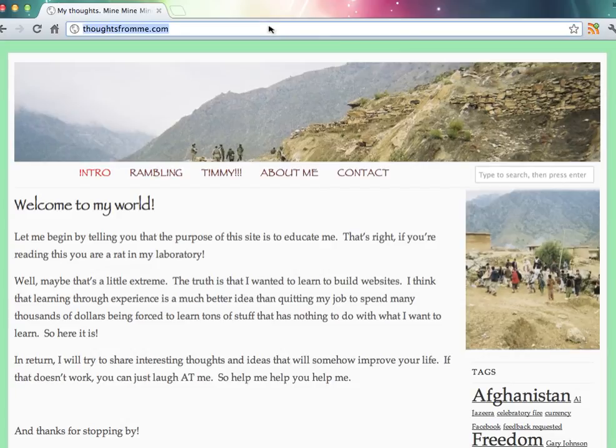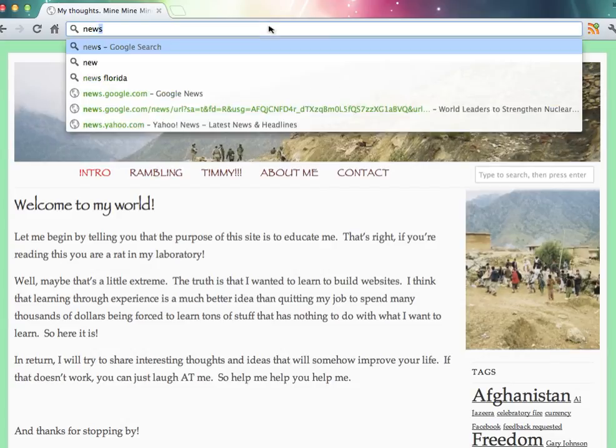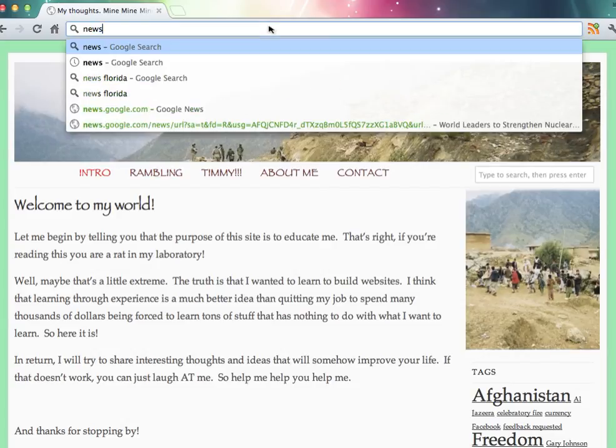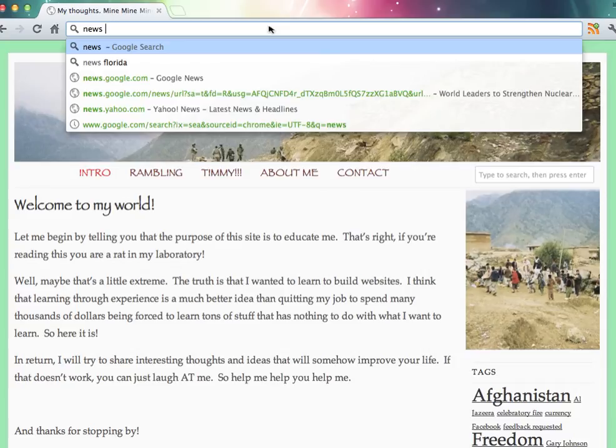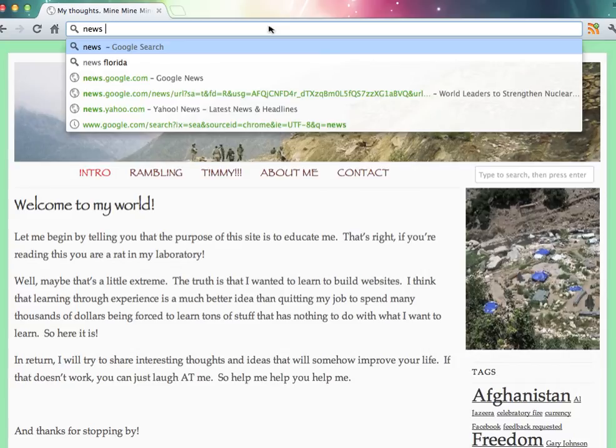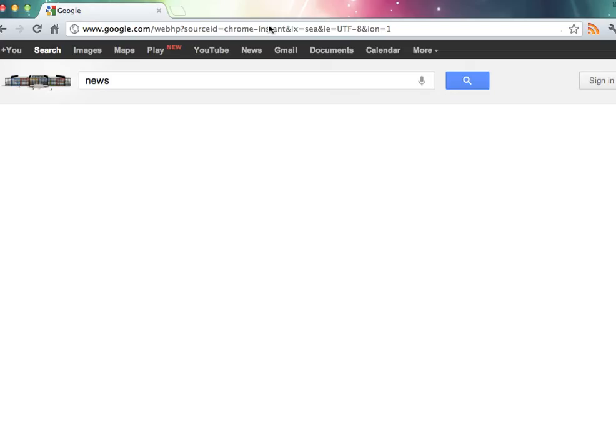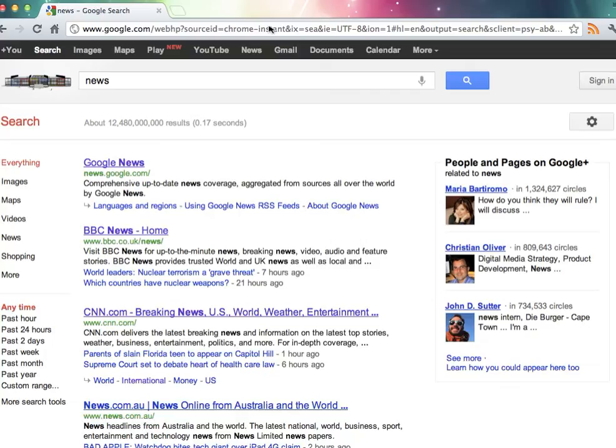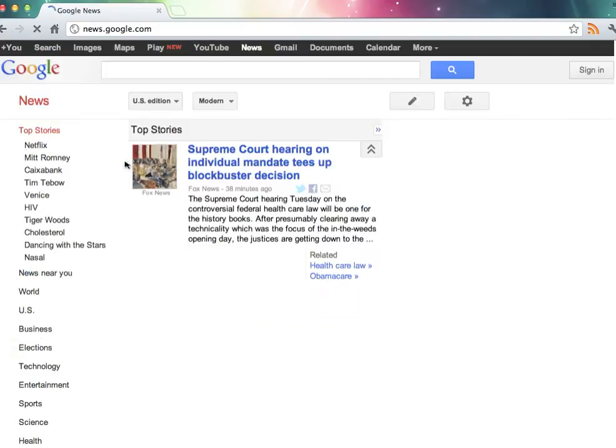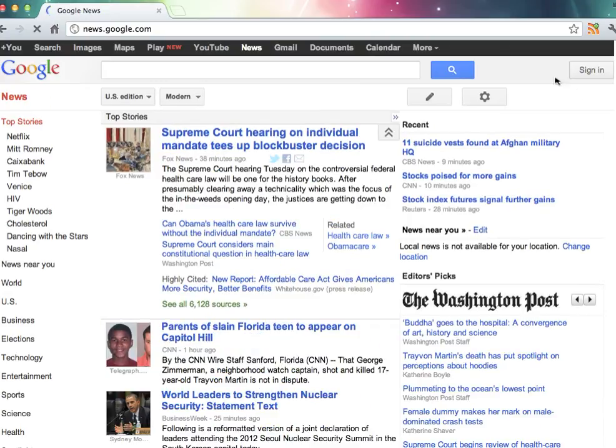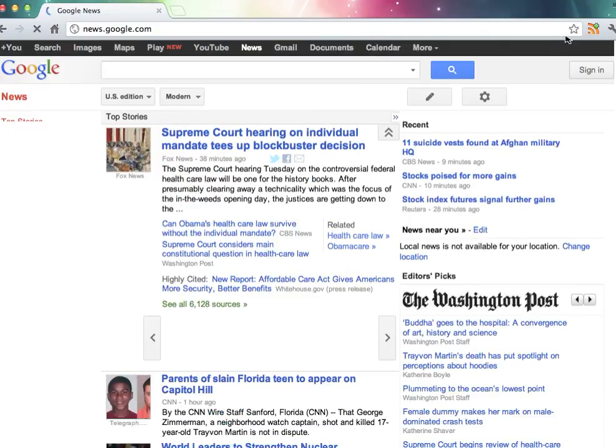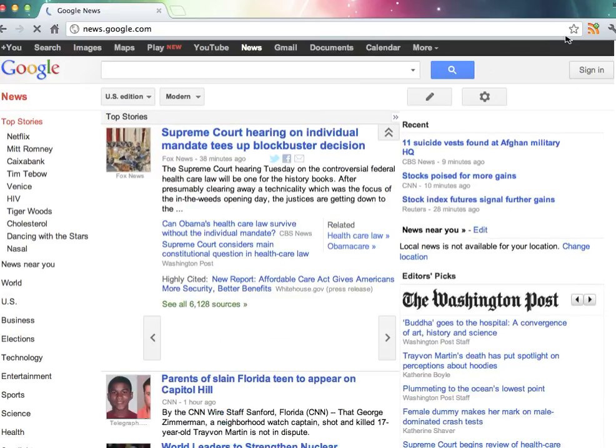We'll come back up here and use this browser bar as the search engine bar. I'm going to select a couple more websites.